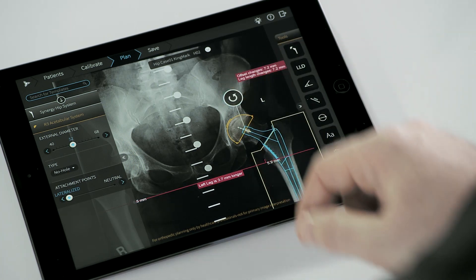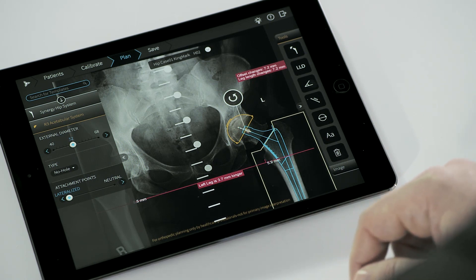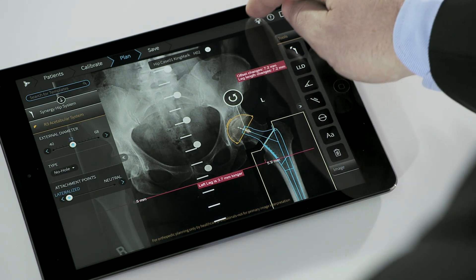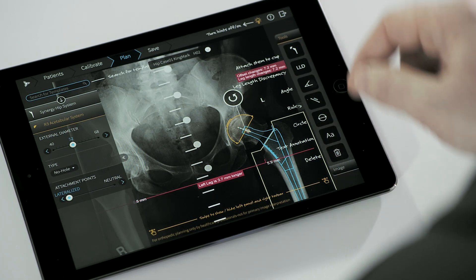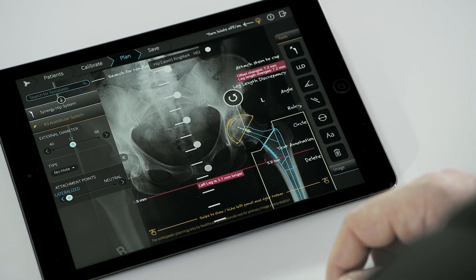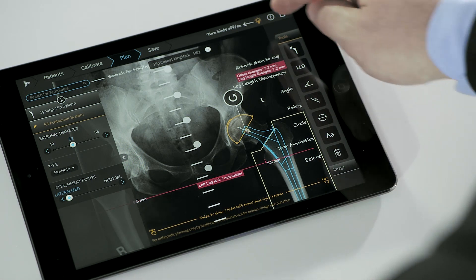Individual components can be changed and the impact on leg length and offset is shown. Hints can be turned on or off at any stage of the planning for additional guidance.